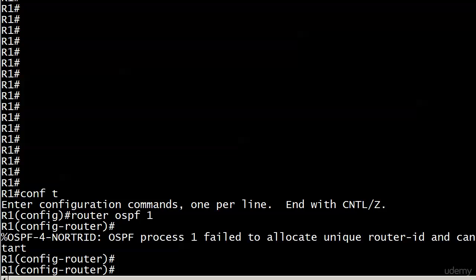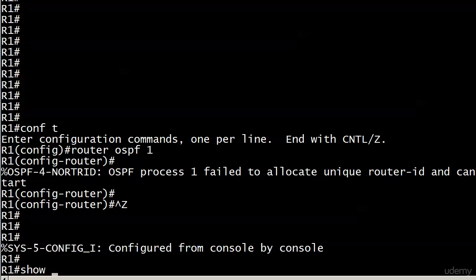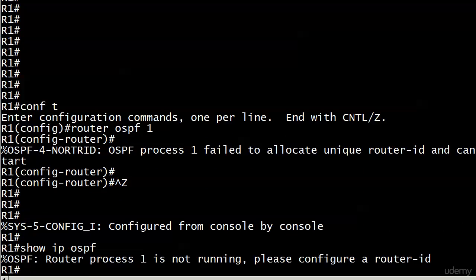But you know what happens if I run show IP OSPF right now? It's even going to tell me that the router process 1 is not running. You need to configure a router ID.